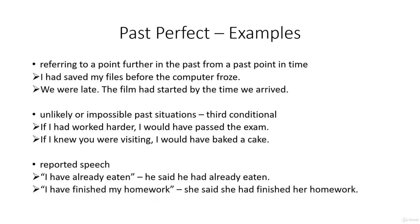Or somebody says, I have finished my homework. When we report it, we say, she said she had finished her homework.